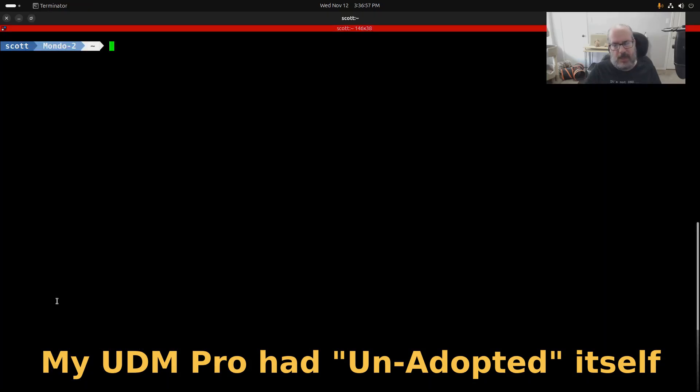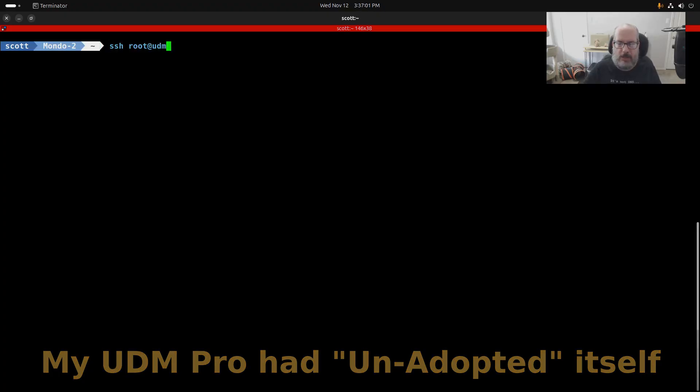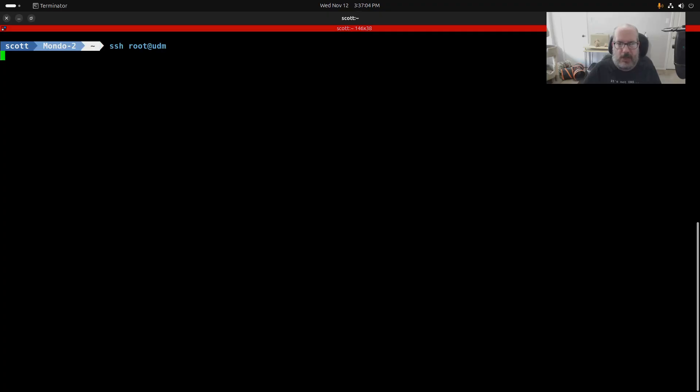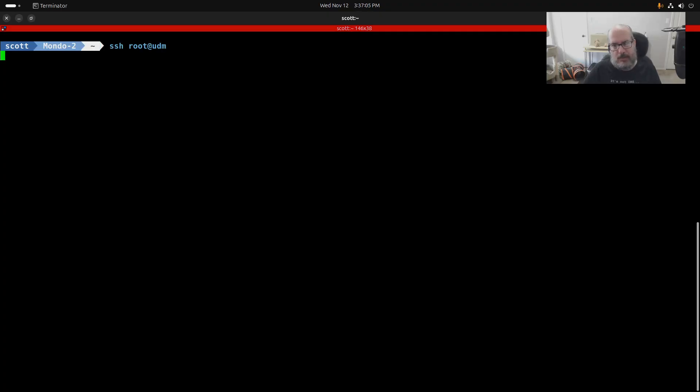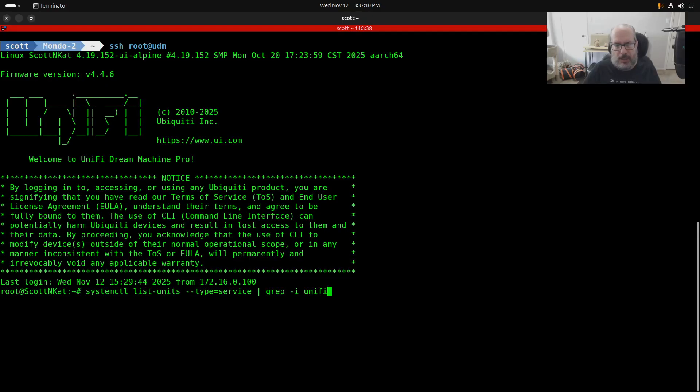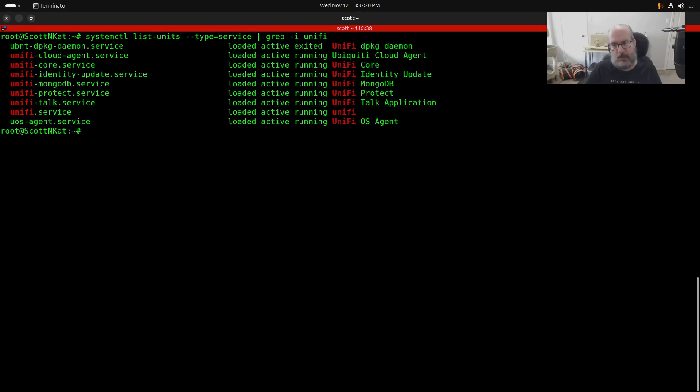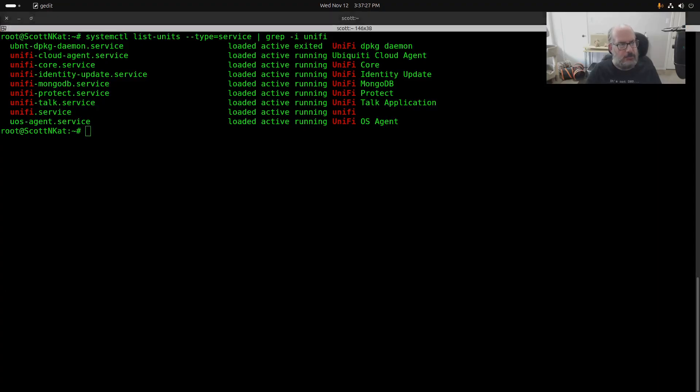That sort of led me to log into the UDM Pro with SSH, and then once I logged in, I started looking around at some things. Notably, as I pointed out in the last video, you have the listing of the various systemd services that are running that you can perform various actions on.